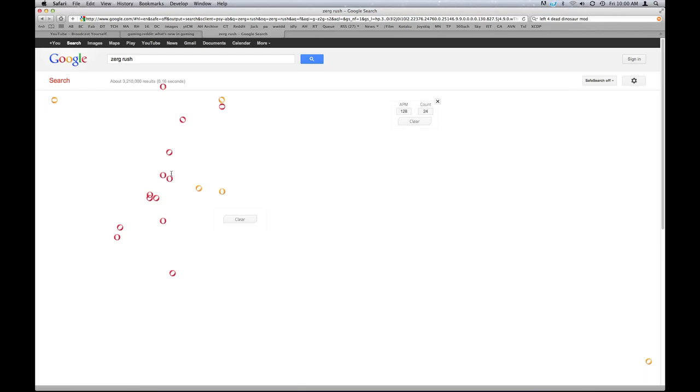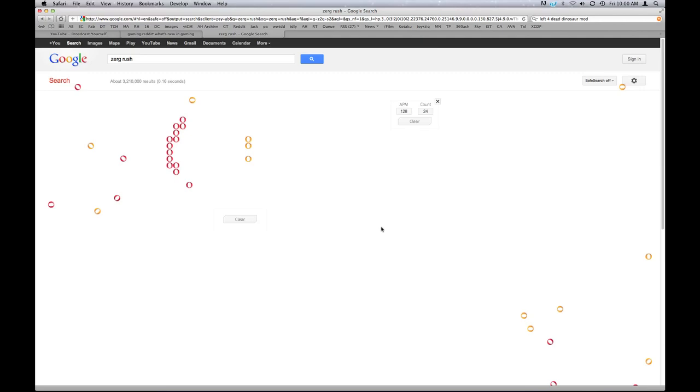And yeah, my final rush link there got ruined. And now they're taunting me. You can't stop the Zerg. You cannot stop the Zerg. You cannot stop the Zergos.